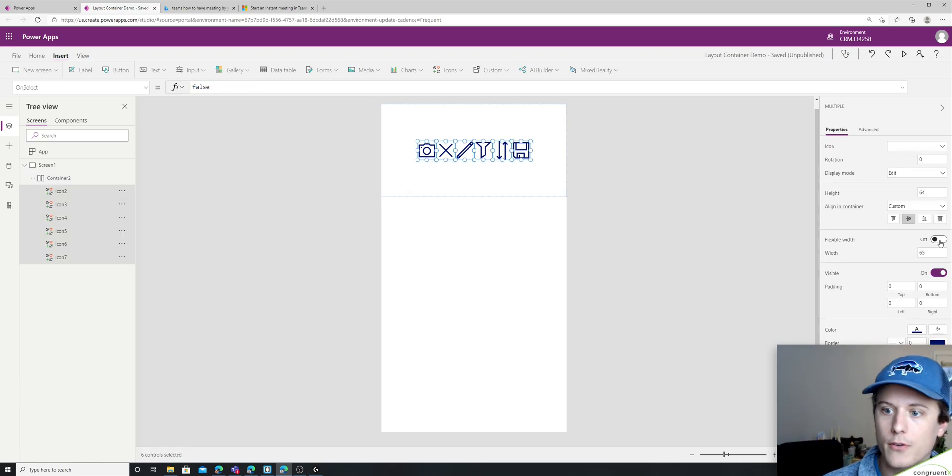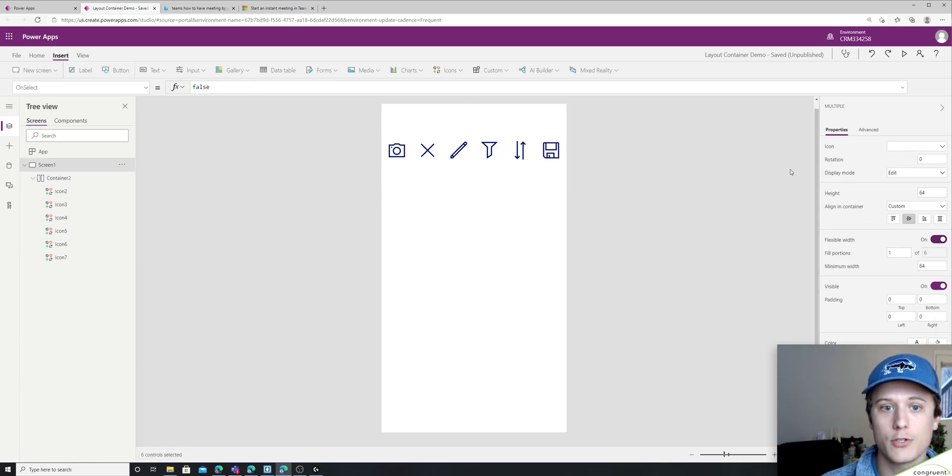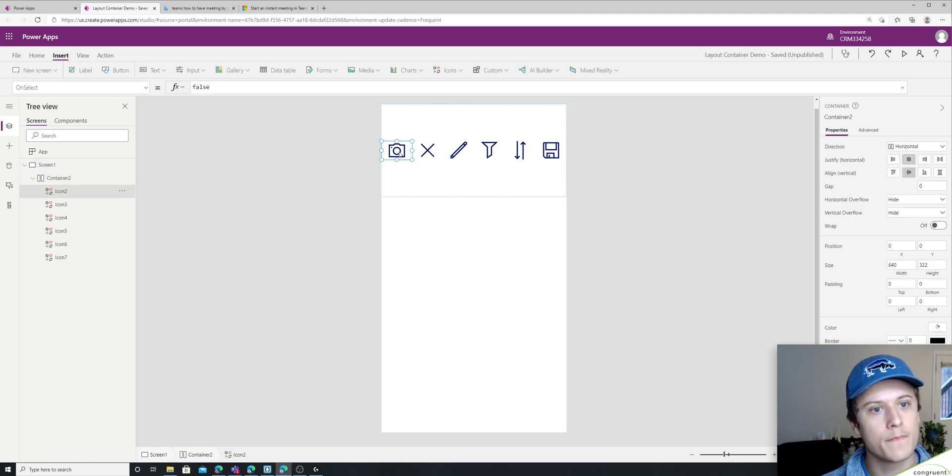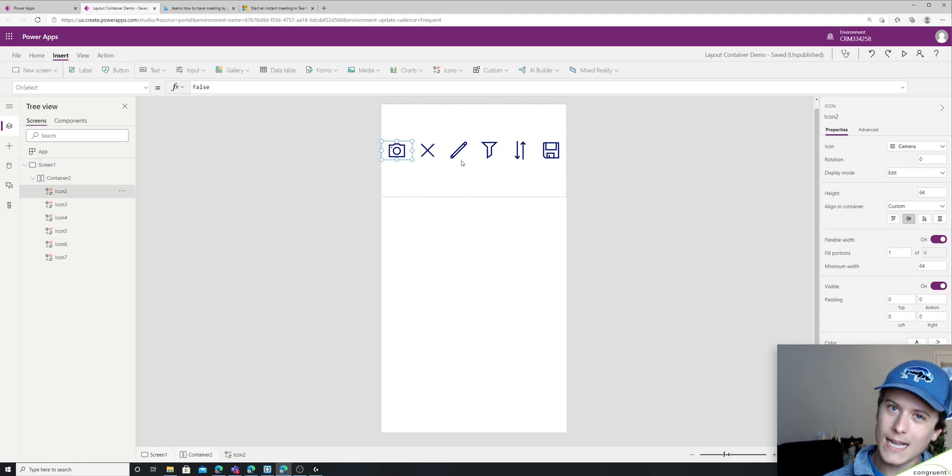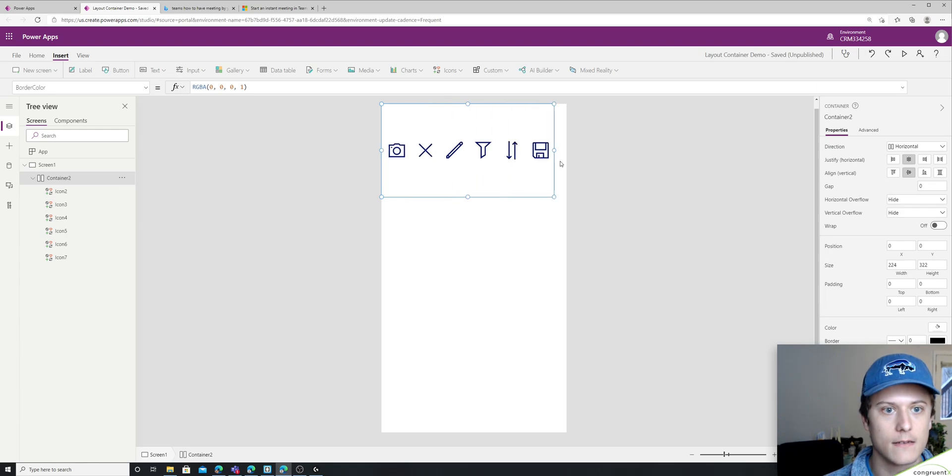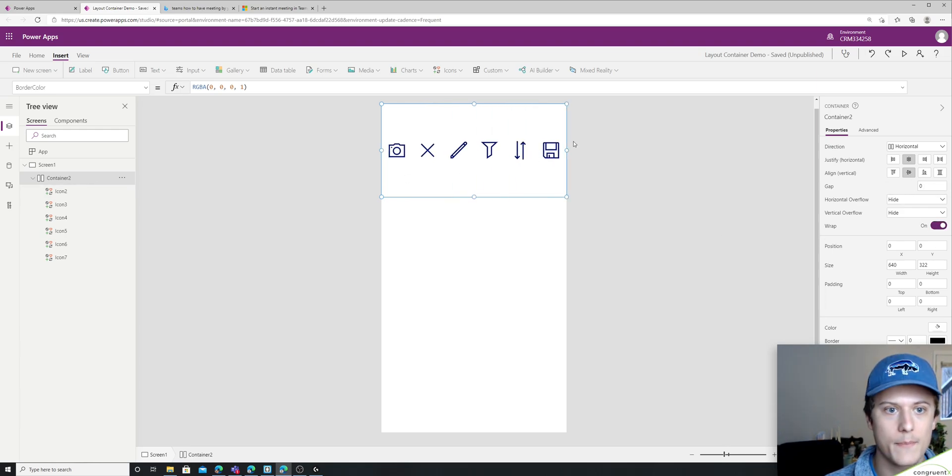And the next thing I wanted to show you is flexible width, which is really nice. This is kind of the same as space between but not exactly. Let's turn on wrap as well.